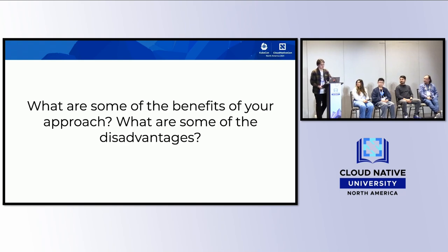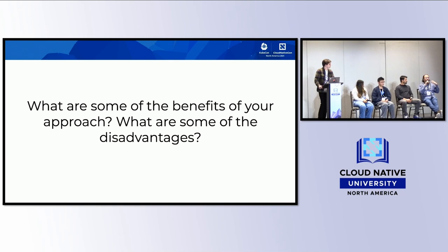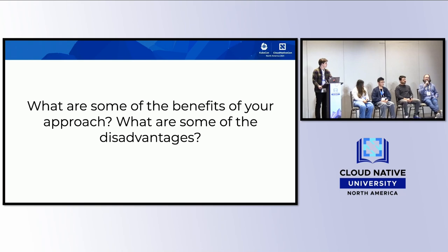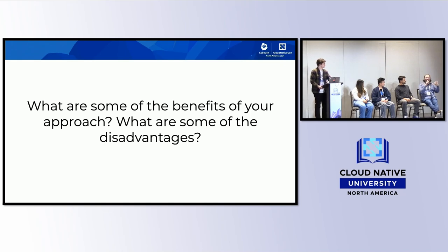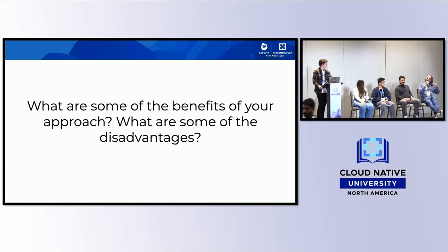As for benefits and disadvantages of these approaches: the benefit is students' eyes are wide open to a whole new world of upstream projects they didn't know existed. But it can also be daunting — as shown by the CNCF landscape diagram, there's a paradox of choice with too many options. Another difficulty is hardware: students often don't know they need a certain amount of memory and CPU, and managing how many services they're running on their laptops becomes a bottleneck.